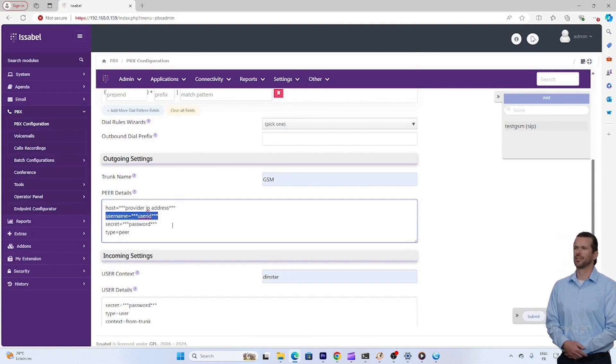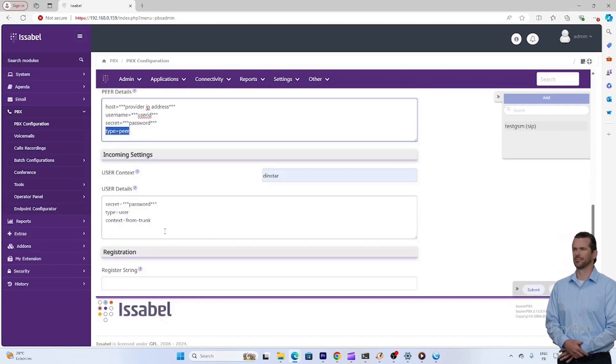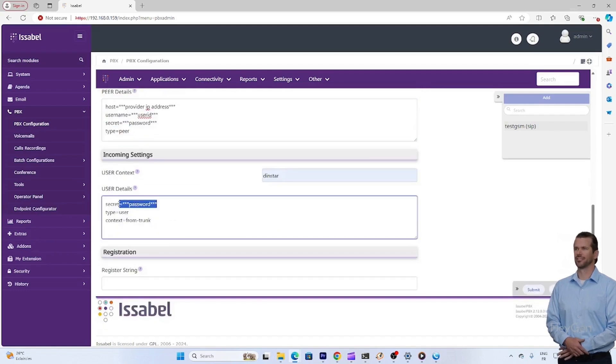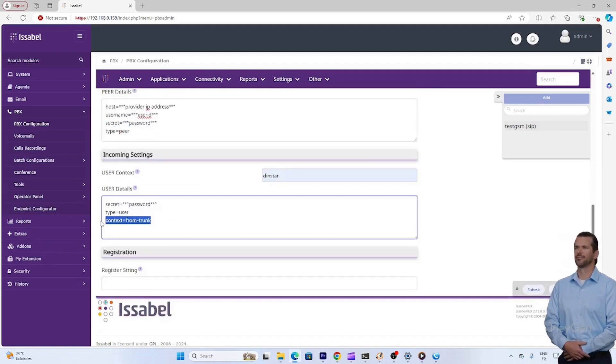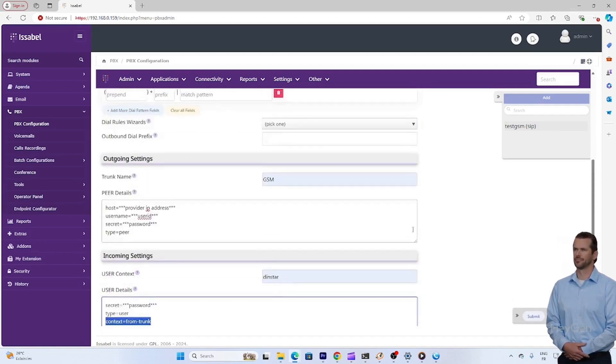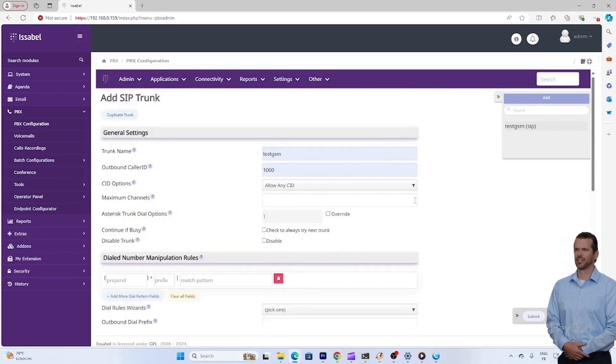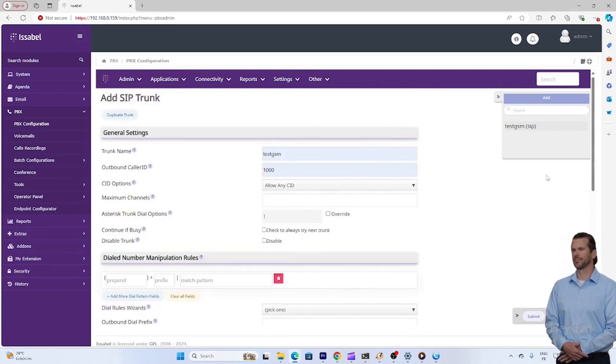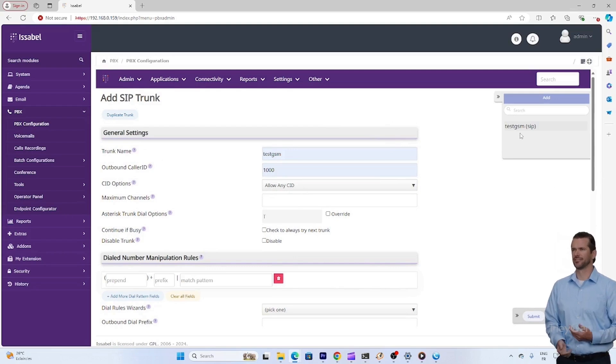Click on add a trunk in the management interface. Here you will need to provide several essential pieces of information: host, the IP address of the GSM server, username, the username here for example 1000, secret, the password associated with the SIP user.